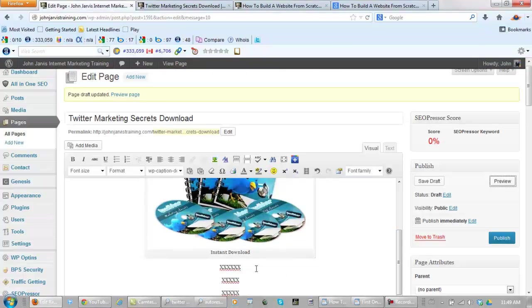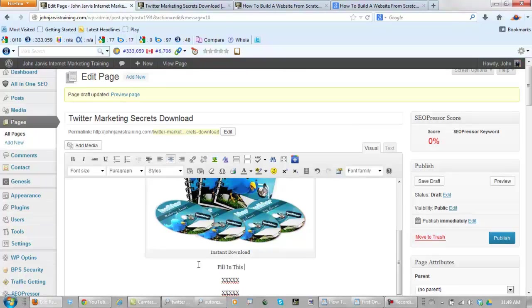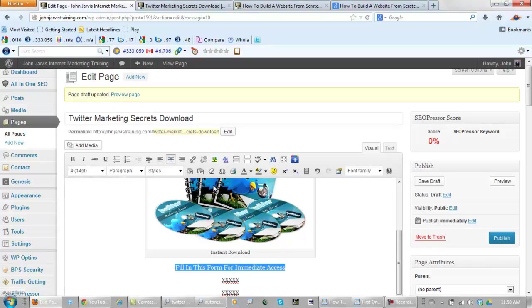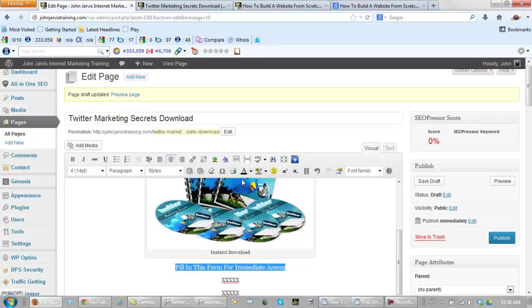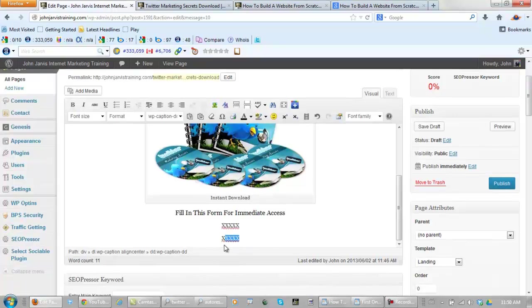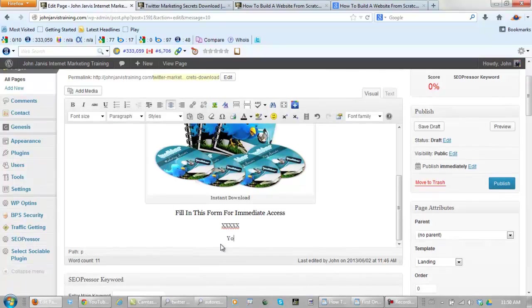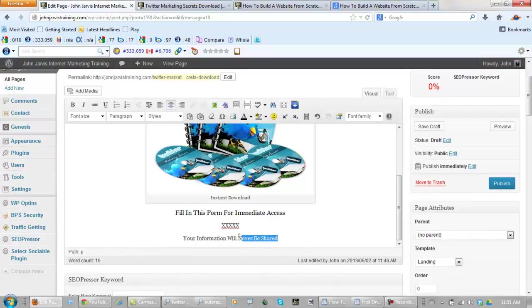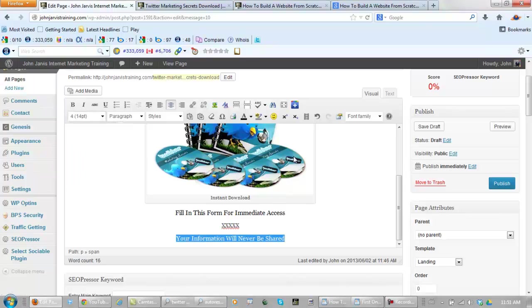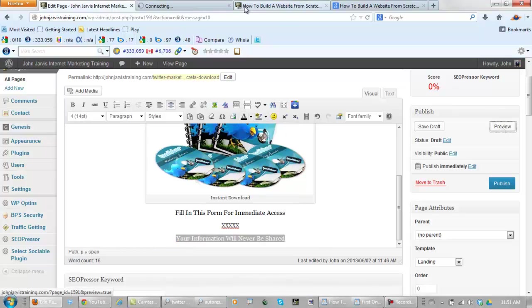Right here let's put 'Fill in this form for immediate access' and make this font size four. Let's make sure this is black. Below that, let's scroll down so I can see what I'm doing. Put something to the effect of 'Your information will never be shared,' and again font size four. Let's bring this to color black too. And let's preview this.